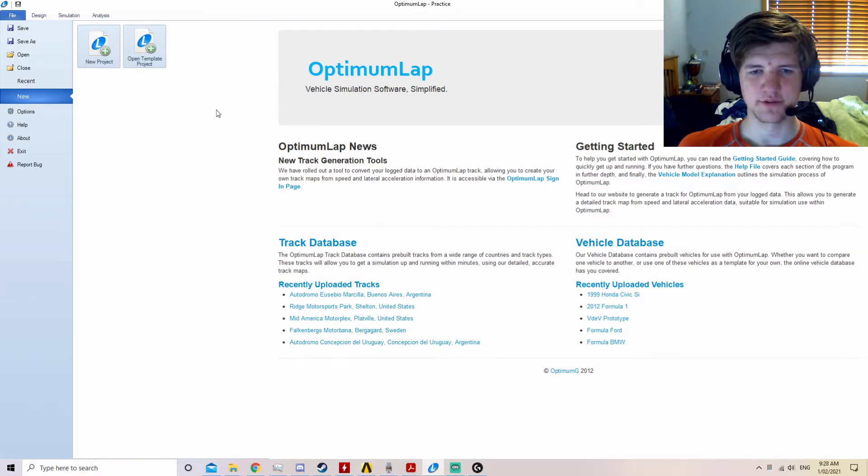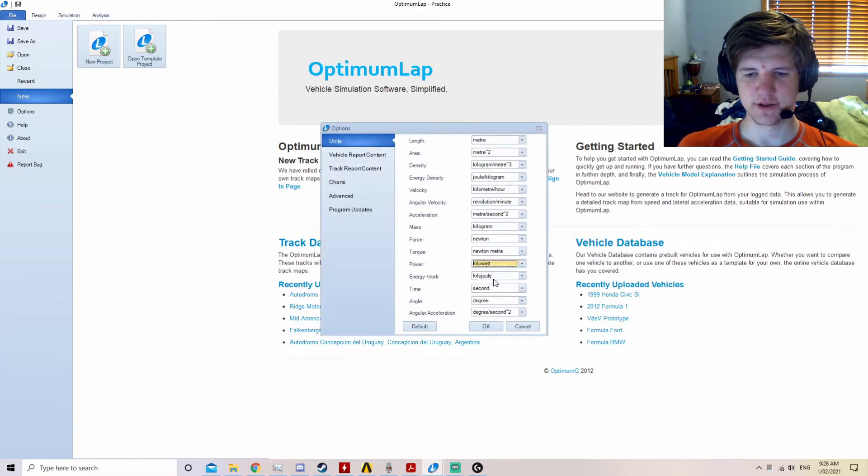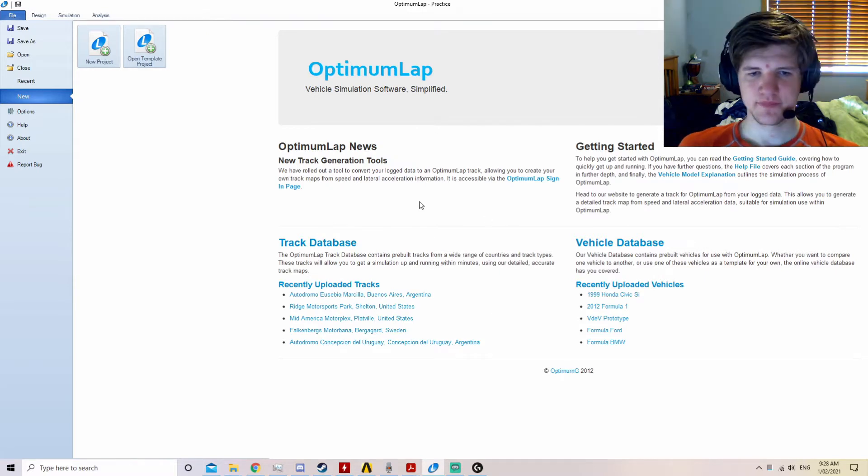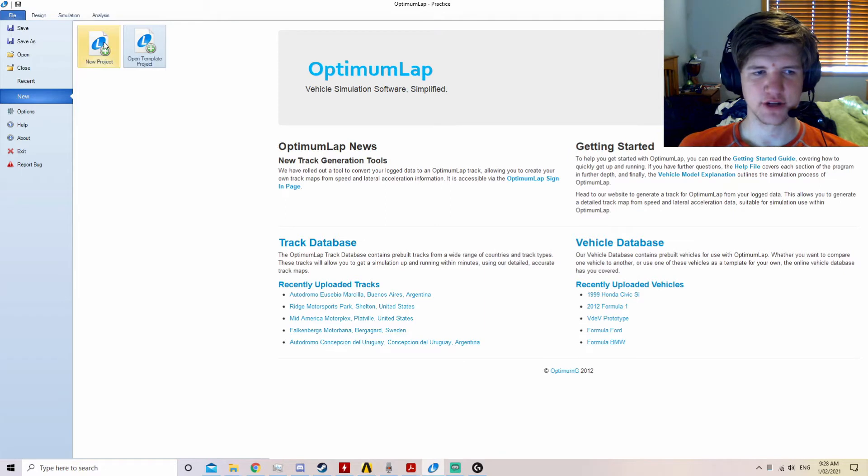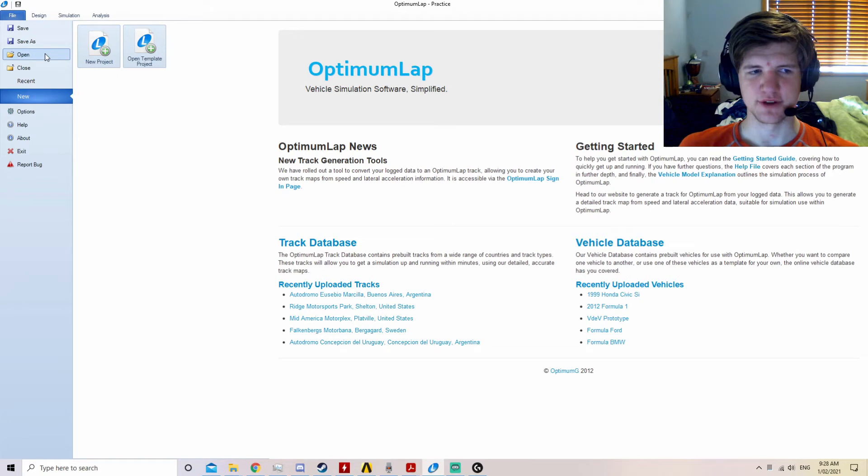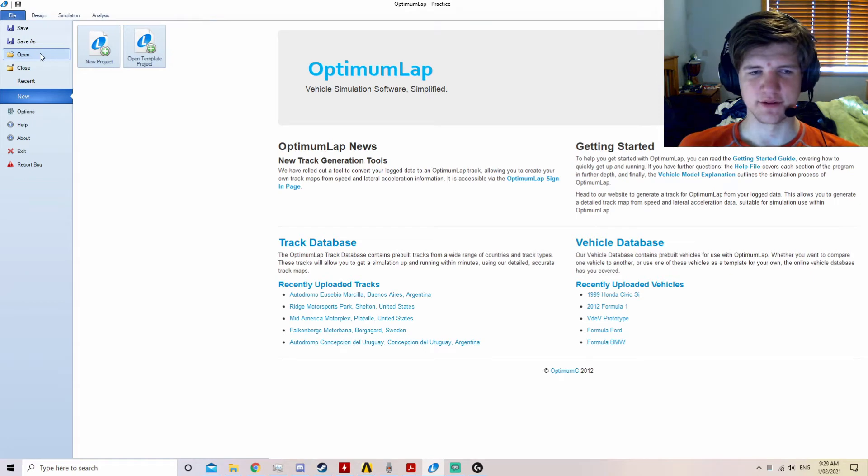Once you have Optimum Lap open, it is recommended to go to options and change the power to kilowatts, as this is what the rules state and prevents the need for any conversions. Now that you're ready to begin, you can either start a new project or open a pre-existing project. Since all of the Optimum Lap work is on SharePoint, it's recommended to open the pre-existing practice project. This can be found in the Resources folder next to the Optimum Lap download folder.